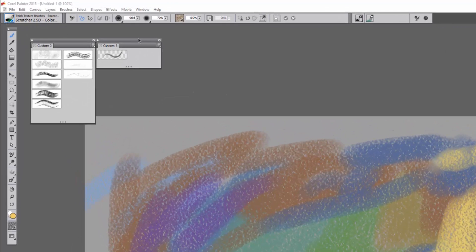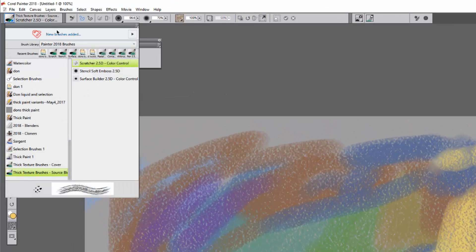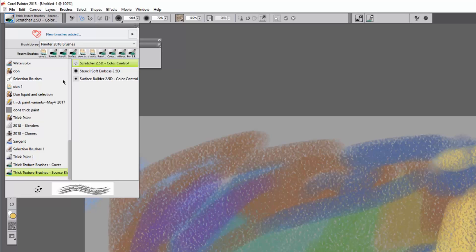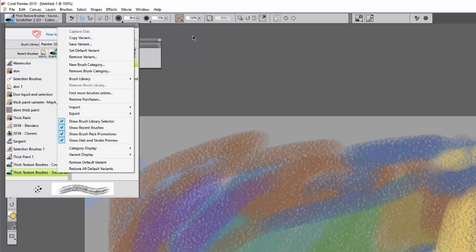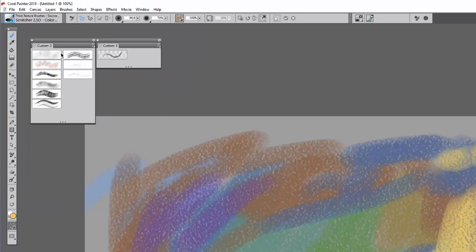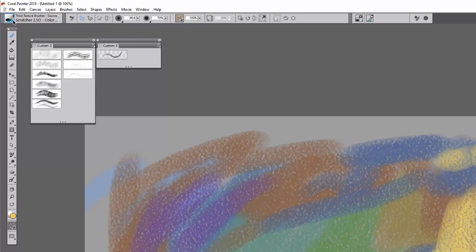Up here in the brush categories, Thick Texture Brushes Cover and Thick Texture Brushes Source Blending. I'm just going to be using the defaults and show you what they do. I've dragged them off into their own custom palette here and I will just go through them one at a time.